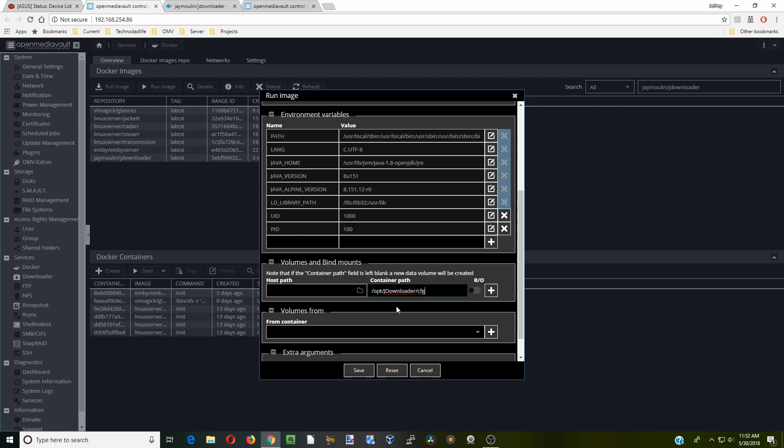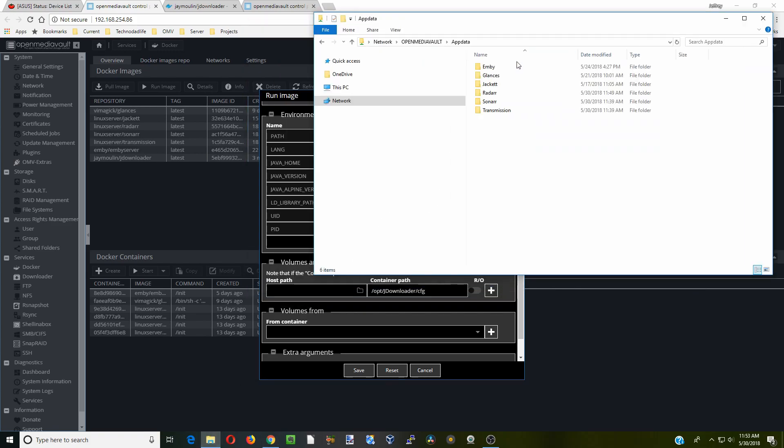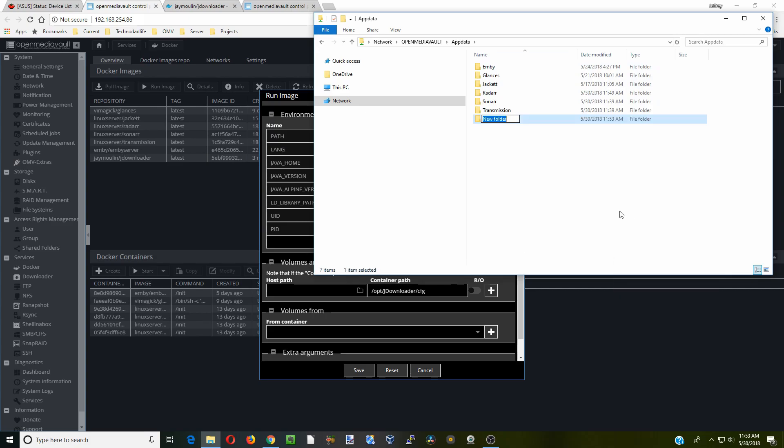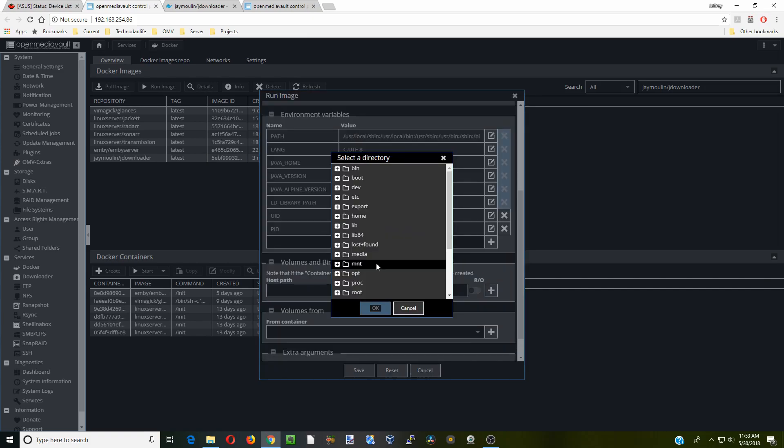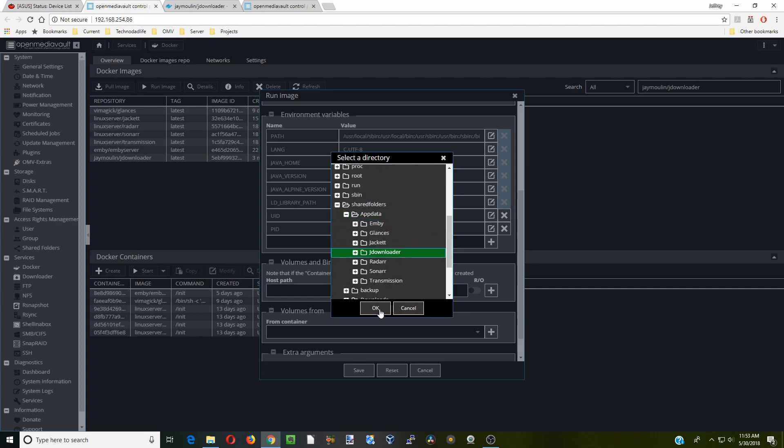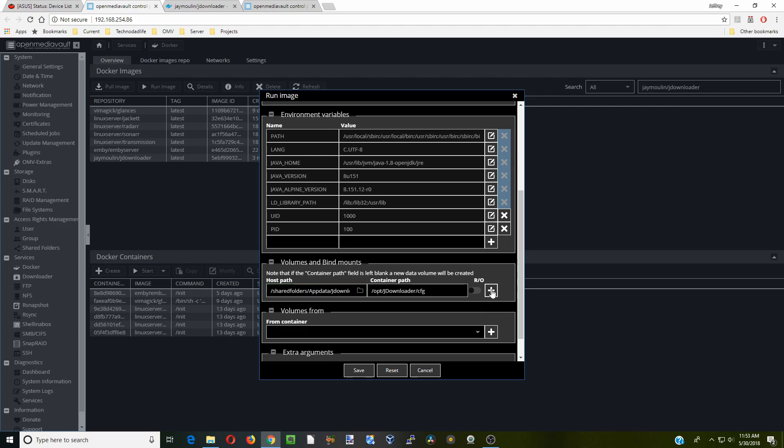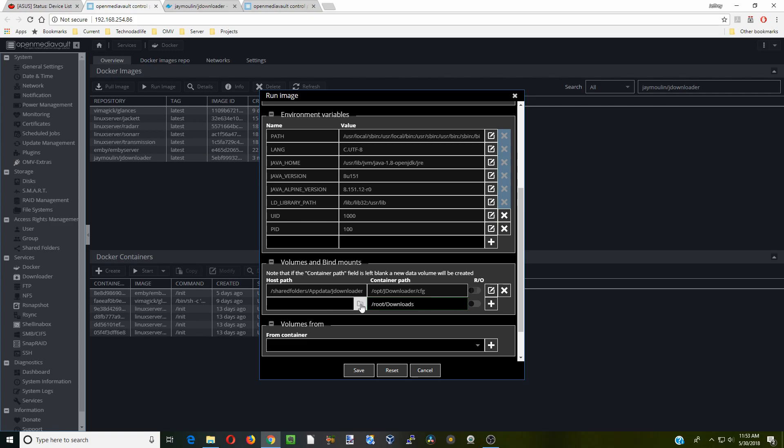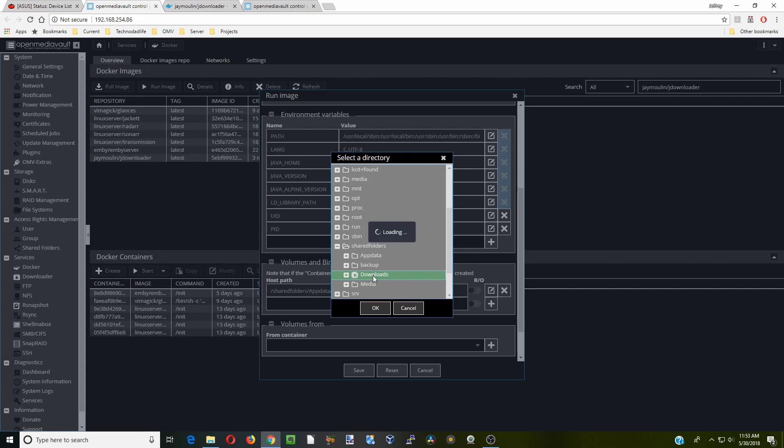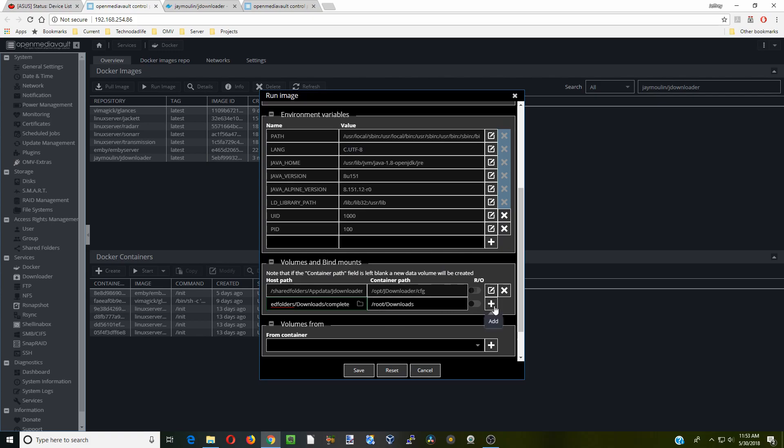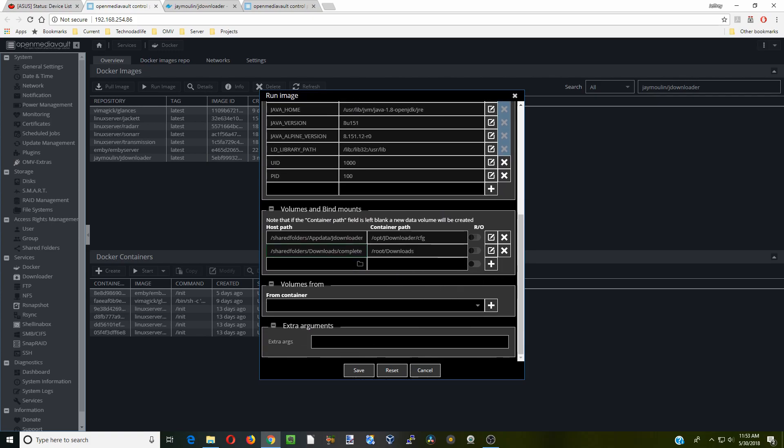The first one is our config file, so we're going to click on our shares, app data, and then new. We're just going to call this JDownloader and we're going to save that. Go here, go to our shared folders, app data, JDownloader, okay. Click the plus, hit the slash again, downloads, and we're going to go to our shared folders and downloads. Actually we're going to click on complete and okay. Click the plus there and then save that.